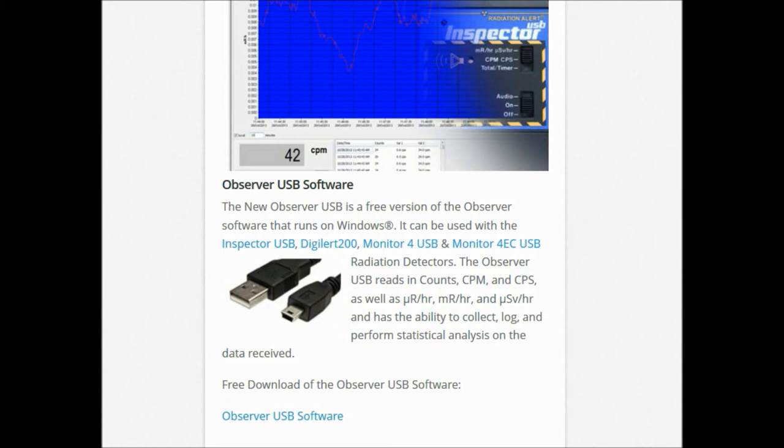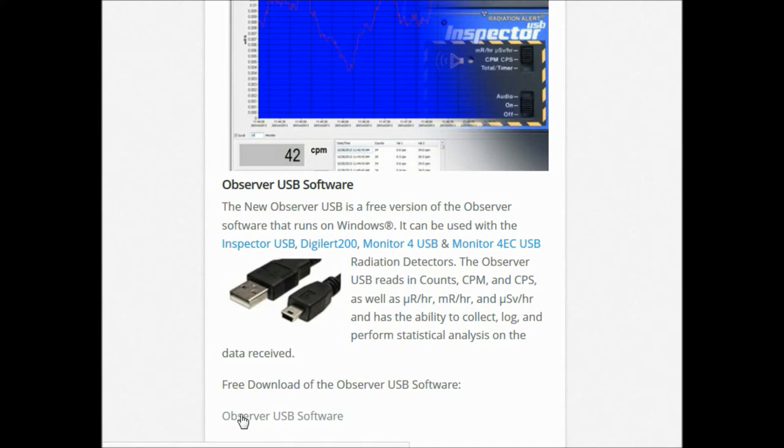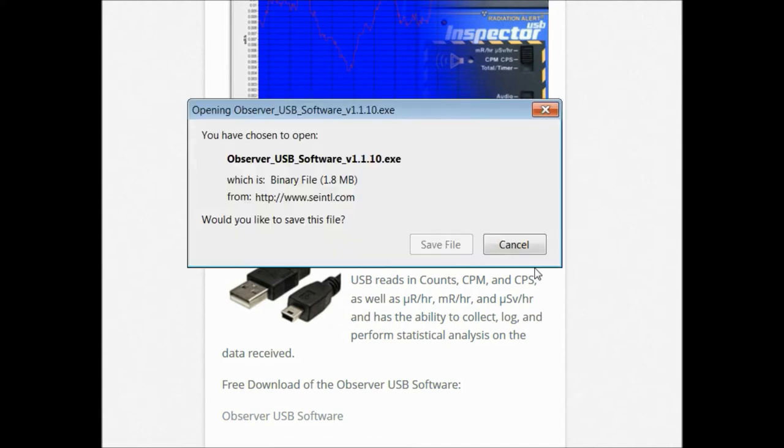To get started, first you'll have to download the software from their website. You can get that for free at seintl.com/software. It'll take you to their software page and you just click on the link titled USB Software and begin downloading it.